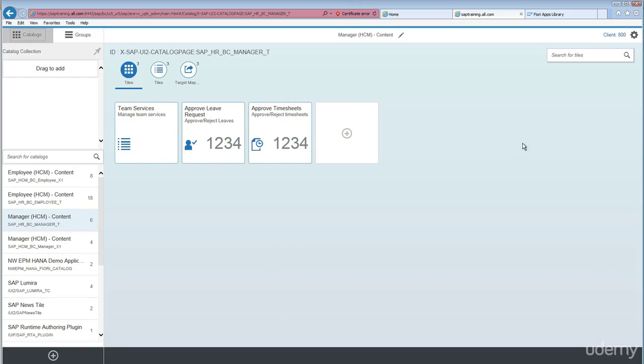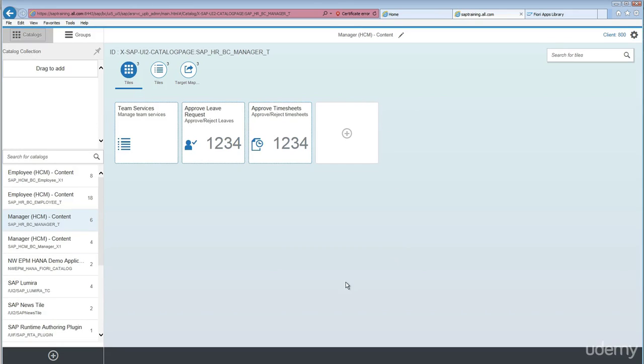As you see, this is the Fiori launchpad designer screen. As a very first step, we need to make sure that whenever we want to customize as a basis guy, we need to make sure those things are captured.